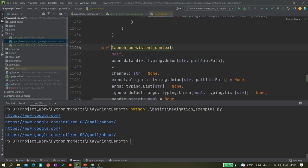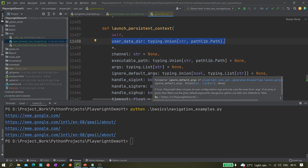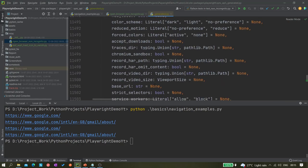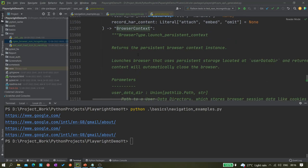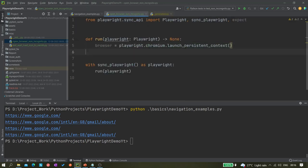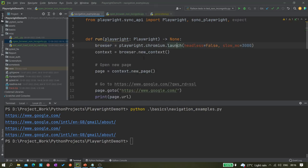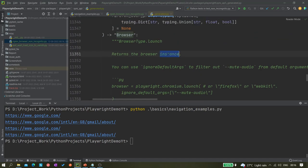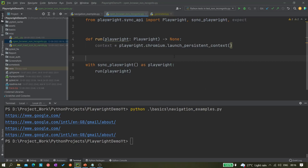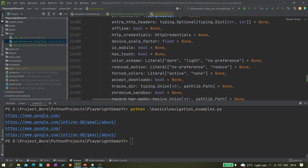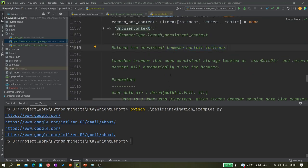We will use this parameter in our current scenario. One important thing to note: it says it returns the persistent browser context instance. So when using launch_persistent_context, it is not returning a browser instance — it's actually returning the context. In contrast, the regular launch method returns a browser instance. Just remember this difference.